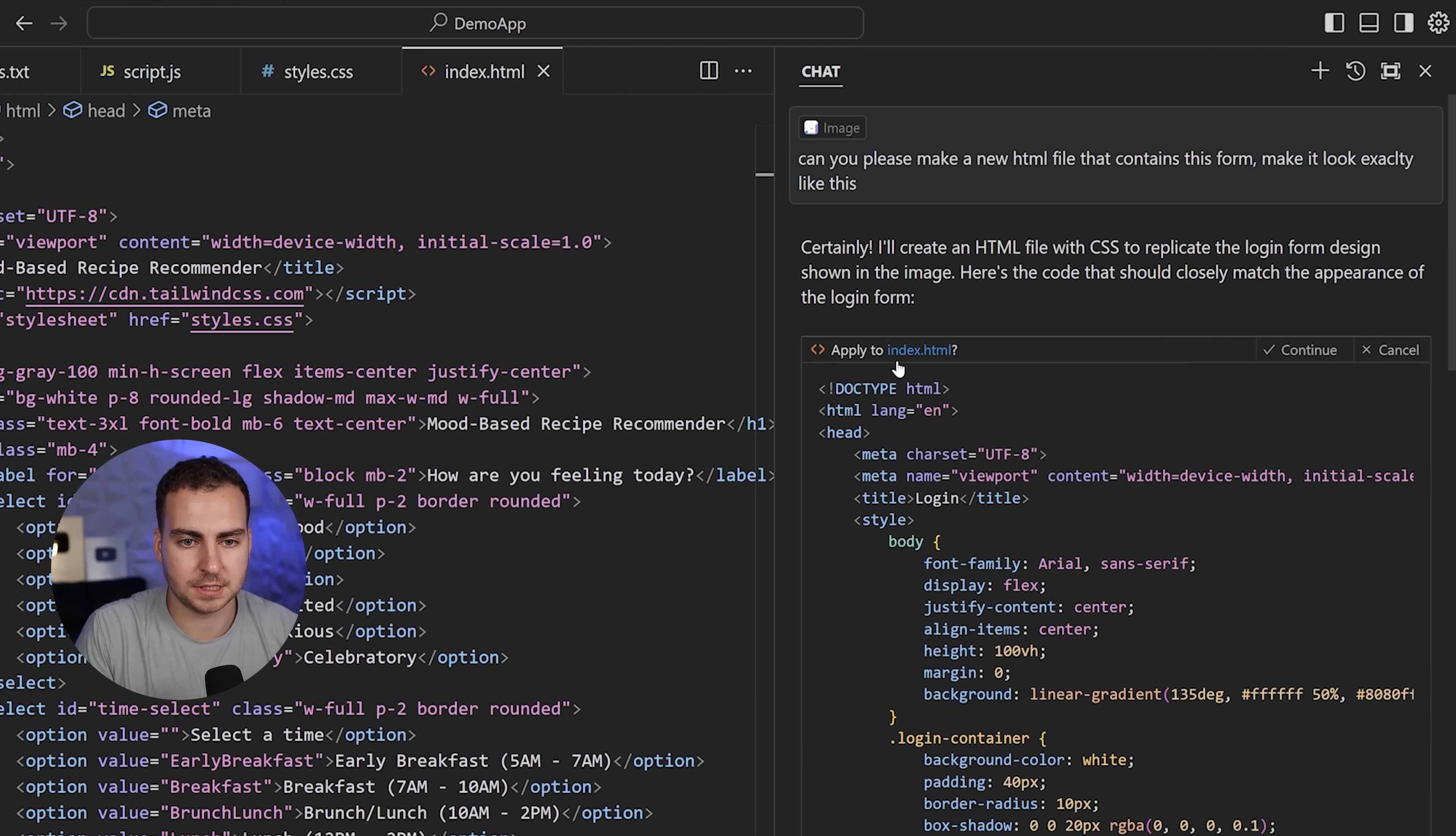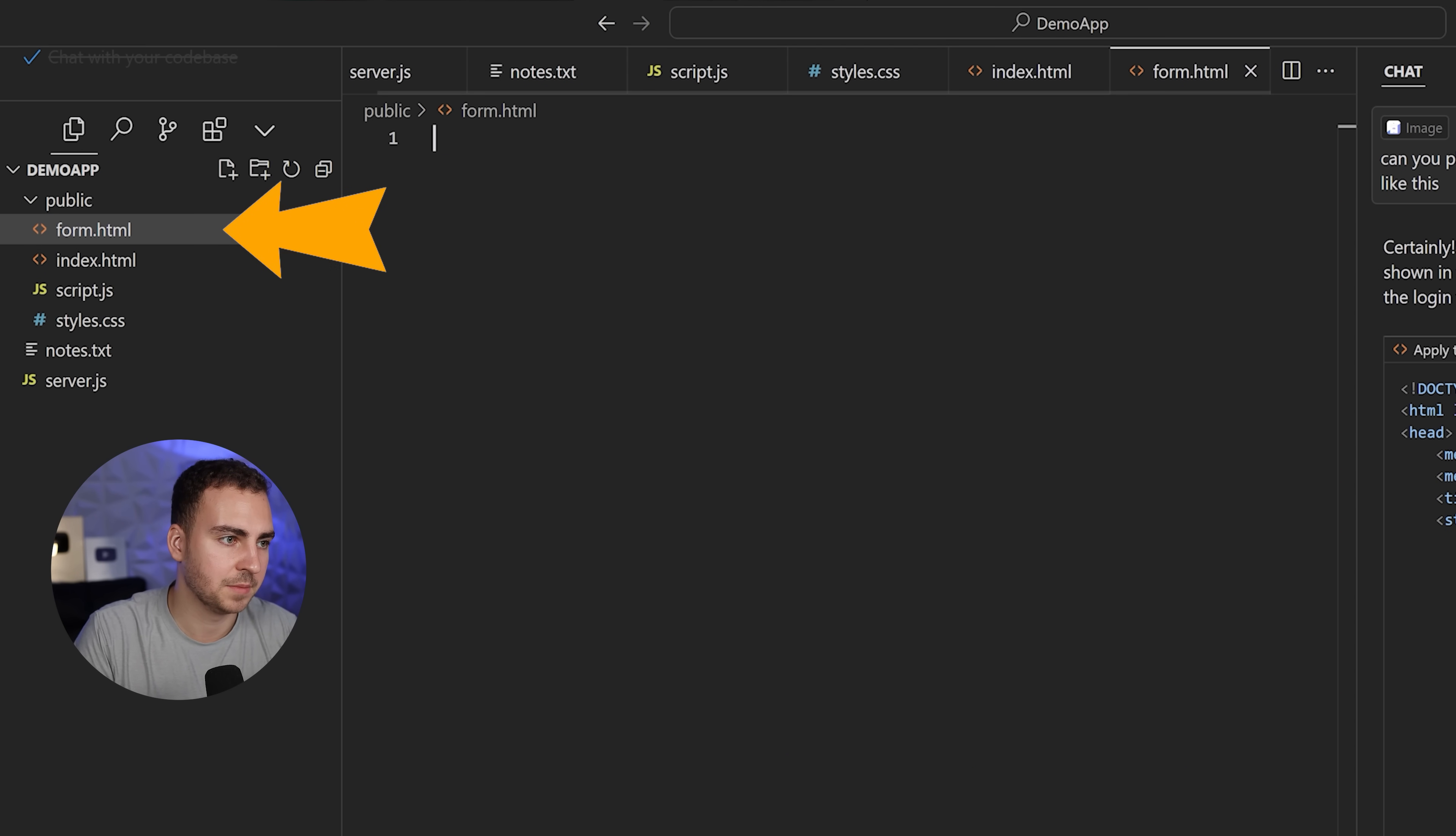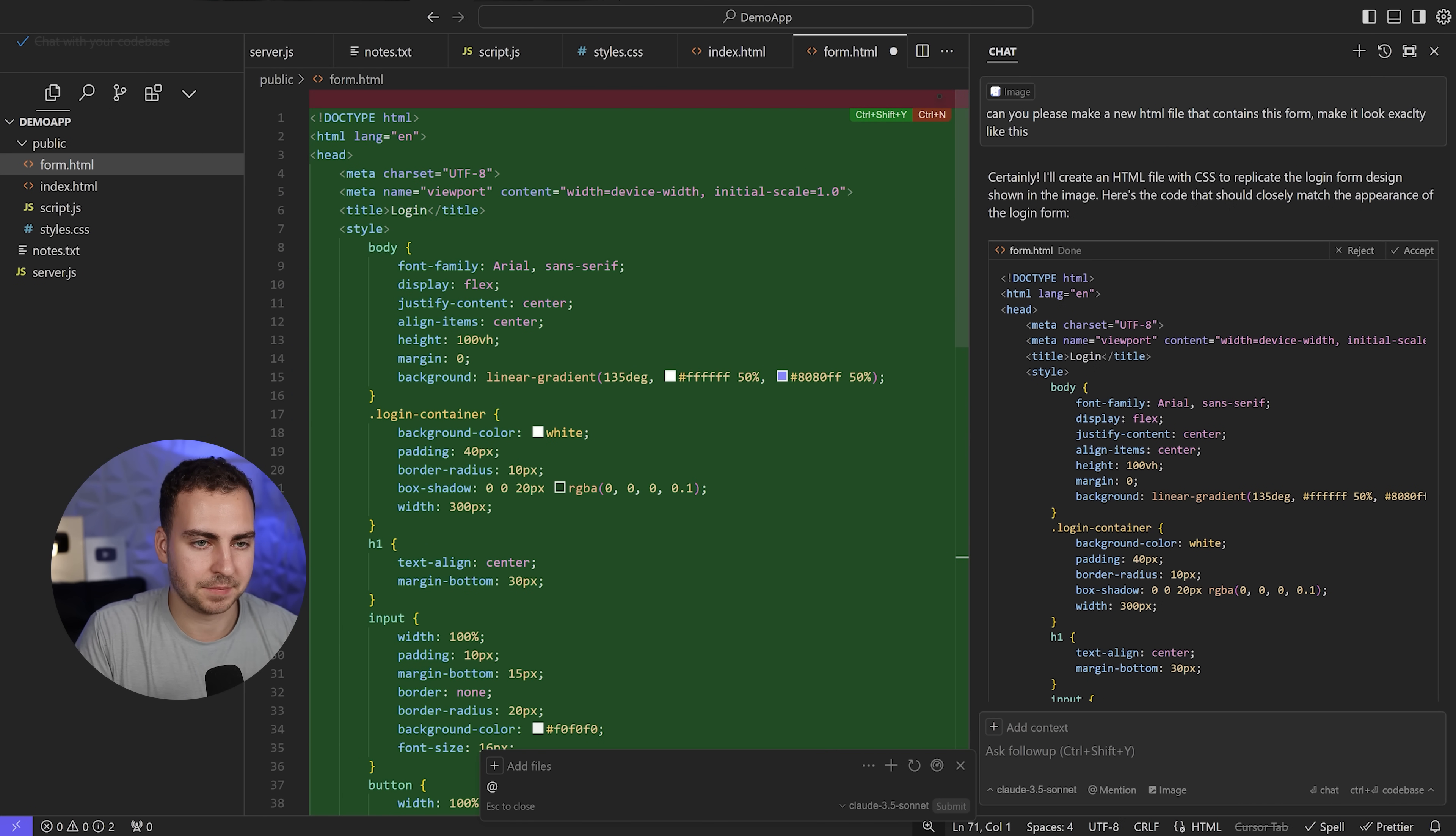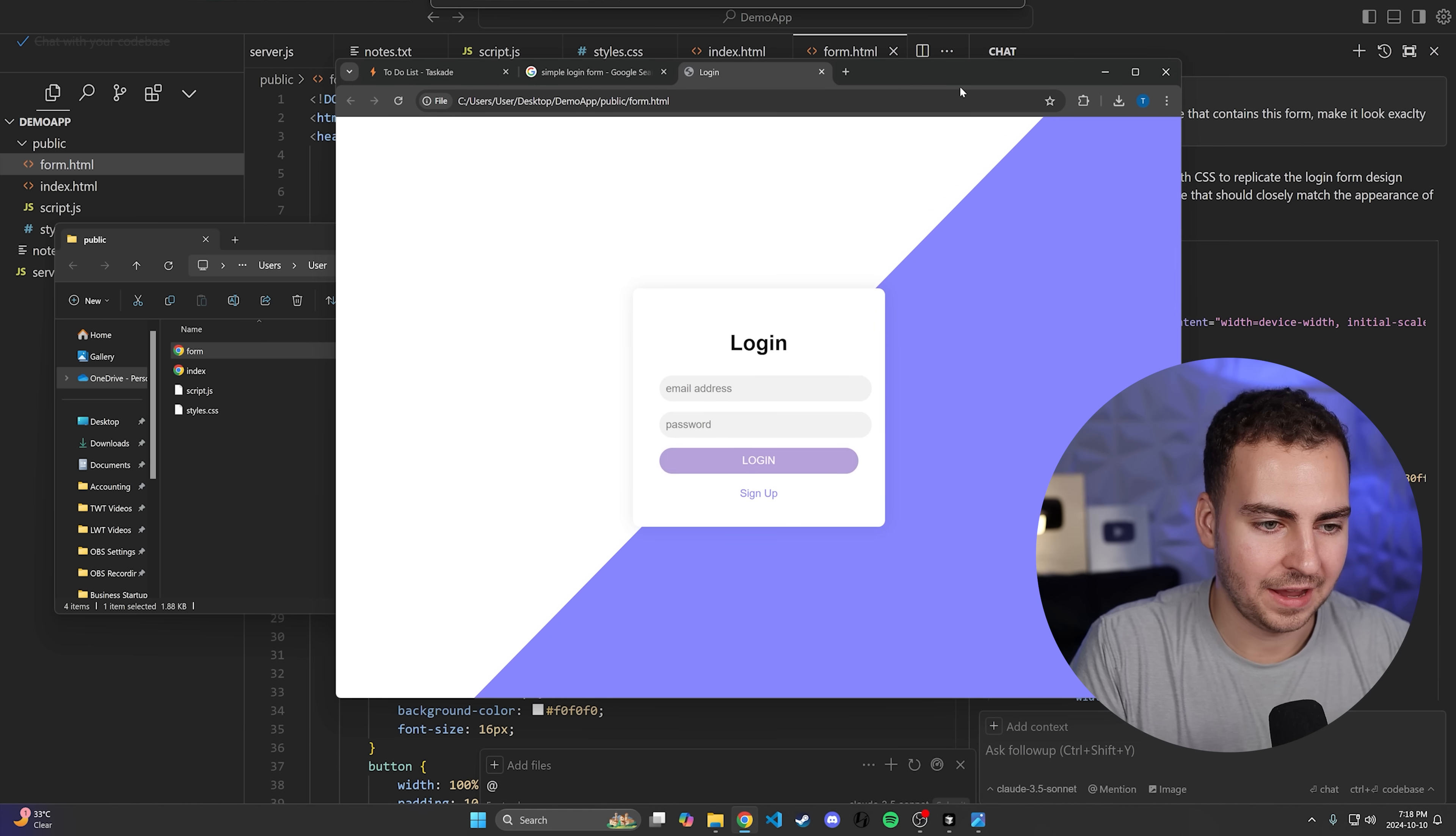It generated some HTML, but notice if I press Apply, it's trying to apply that into my index.html. I wanted a new file. That's one thing the chat gets wrong a lot. It's not going to make the new file for you unless you use the composer. I need to make a new file myself. I'm going to go form.html. Then I'm going to apply this. I'll click Cancel, go back into form. When form's open, it's going to default to using that. I'll go to Apply. Notice it now says form.html.